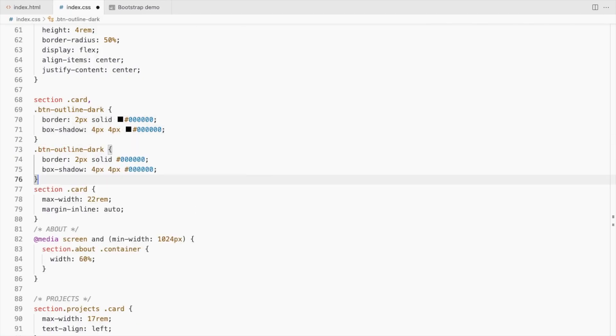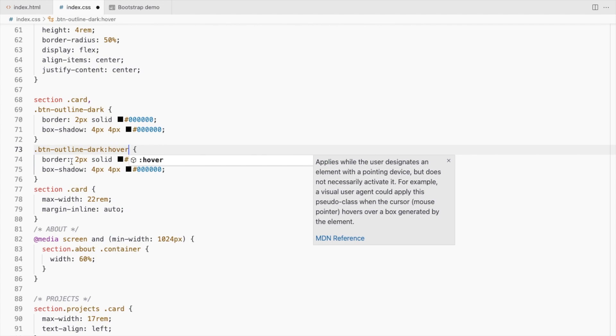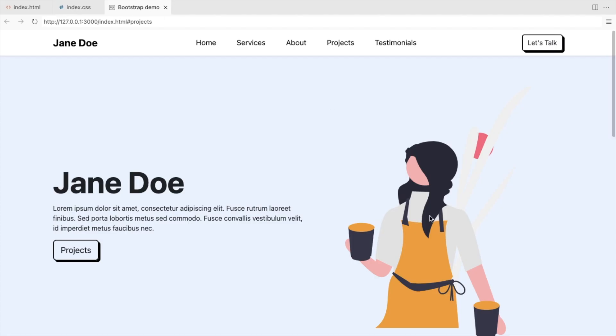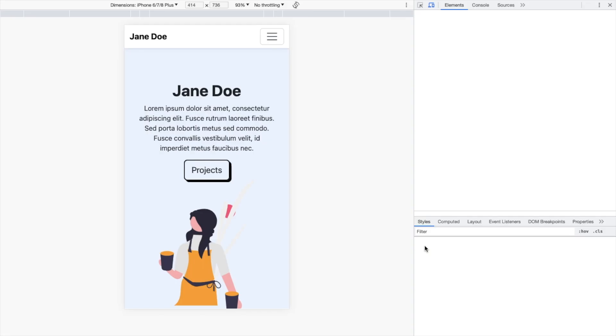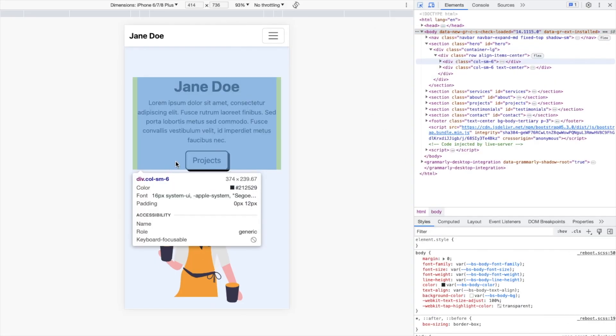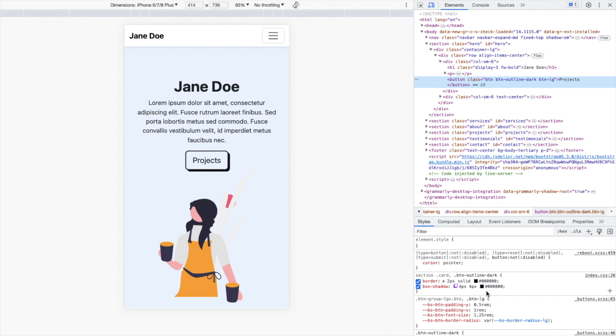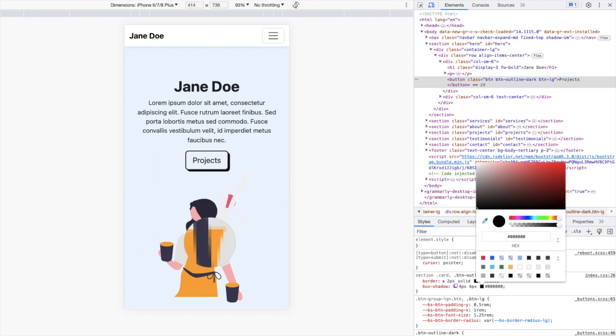For the buttons, let's change the shadow colour on hover. I'll use this yellow colour from the image. To get the colour from the image, use the dev tools. Inspect an element, click on the colour square and select the colour picker. Copy the selected colour.